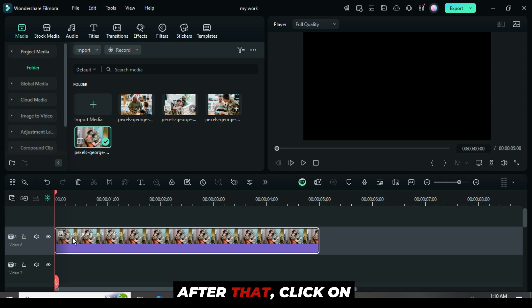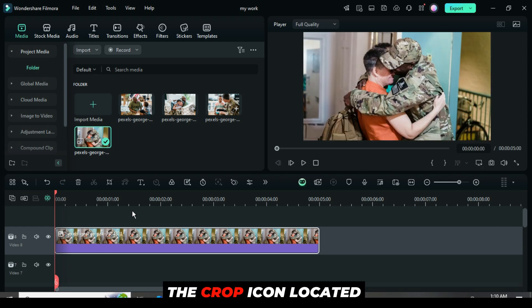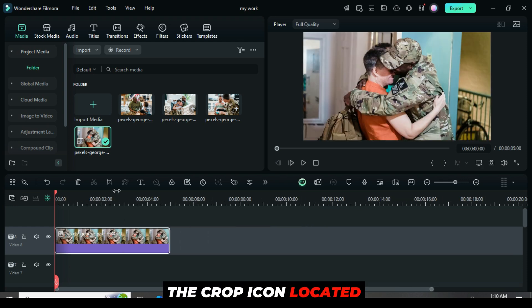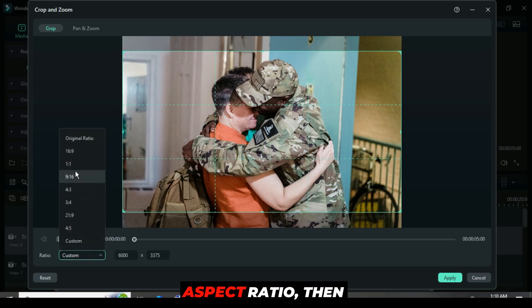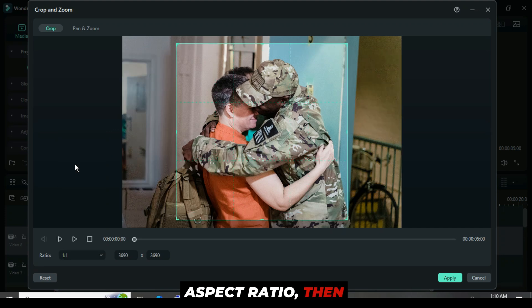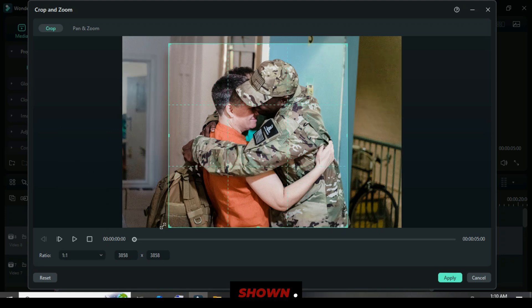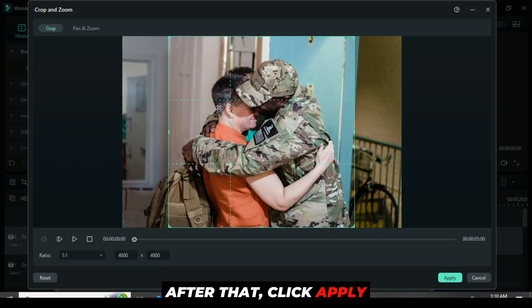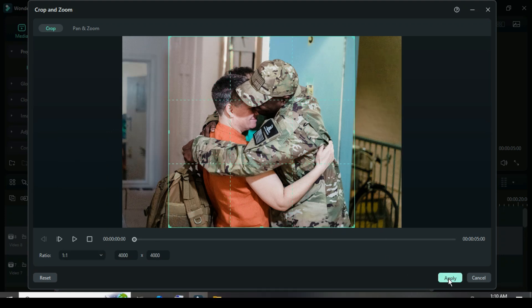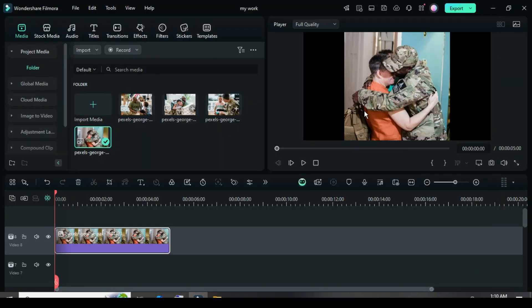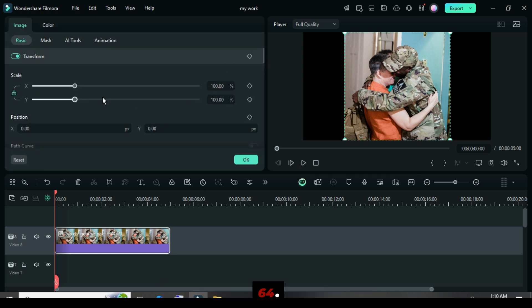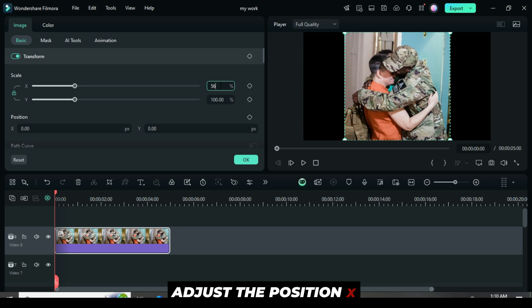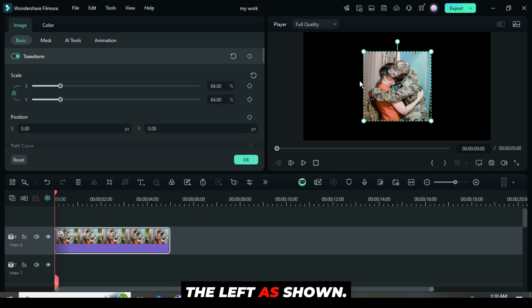After that, click on the crop icon located just above the timeline. Next, choose the one-to-one aspect ratio, then adjust the grid as shown. After that, click apply. Next, click and then go up to scale it down to 64. Adjust the position X to minus 325 to move it to the left as shown.